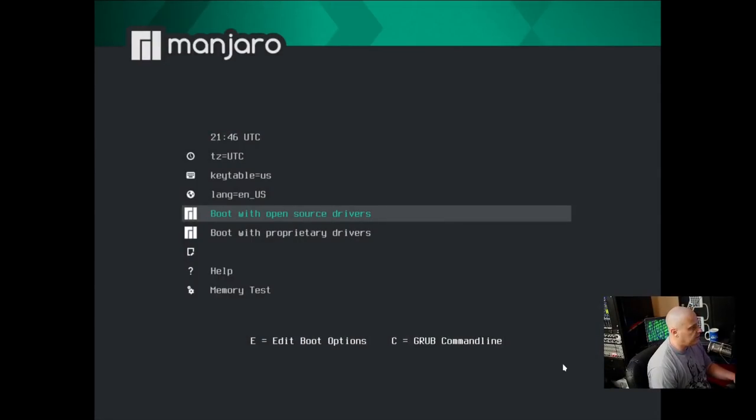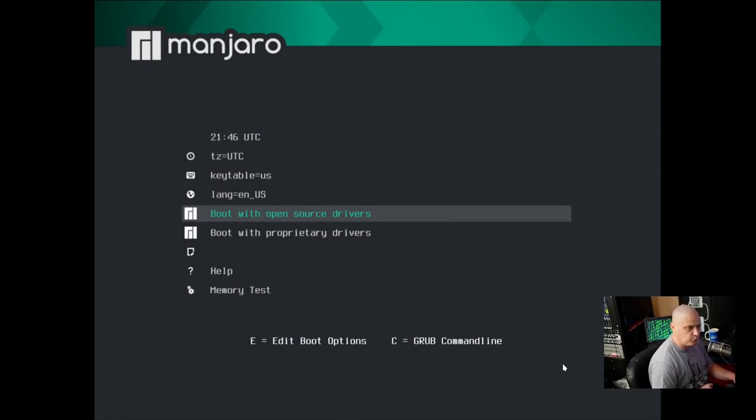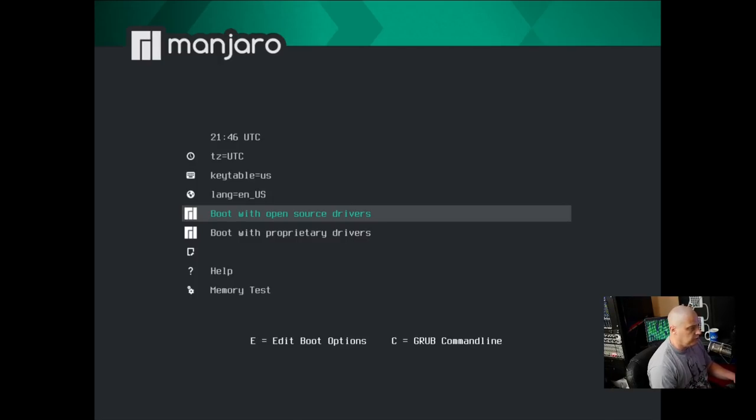I've already downloaded the ISO for 21.0, the XFCE edition. The ISO was 2.4 gigs in size, so a pretty big ISO, so I expect there's probably going to be a ton of programs already pre-installed for us here. I'm going to switch over to the desktop and run through a quick installation of 21.0 inside VirtManager.